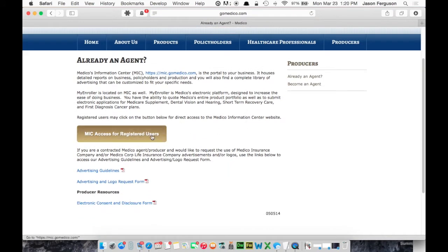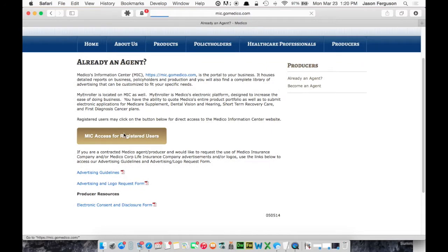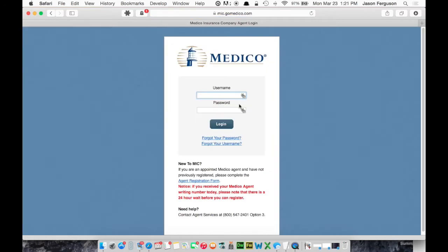And from here, if you've already registered, you can just click this button to continue. And you'll log in here. And if you don't have an account, you can register for one down here.